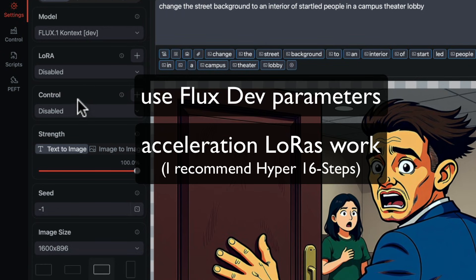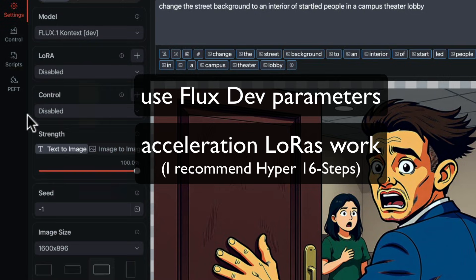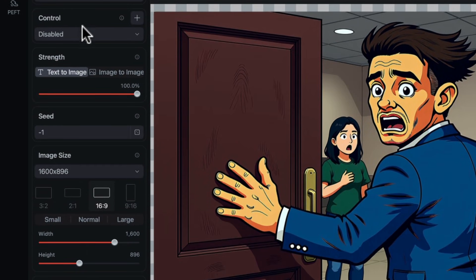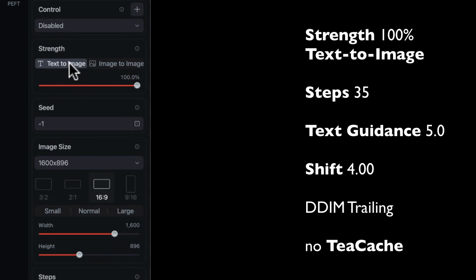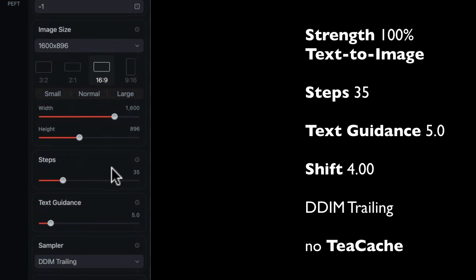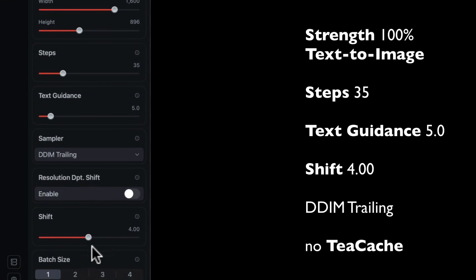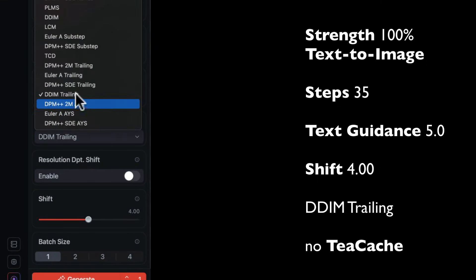If you use acceleration, the fast loris seem to work. Try them and see. I'll share my basic parameters without acceleration. Since this is not in painting, we leave strength at 100%, text to image. Steps are in the normal range for Dev 25 to 35. My text guidance is at 5 and Shift at 4. Use your regular Flux sampler. For me, it's DDIM trailing.